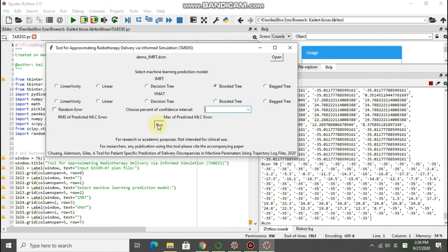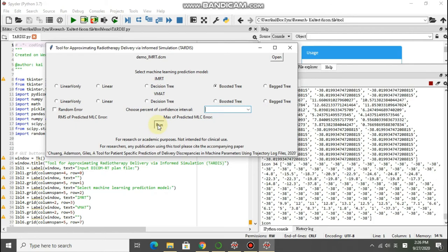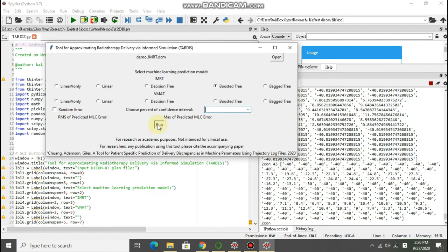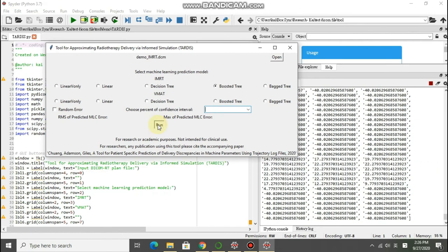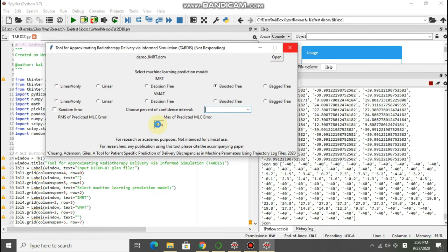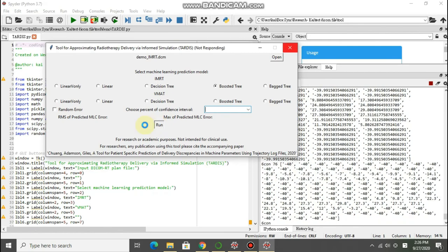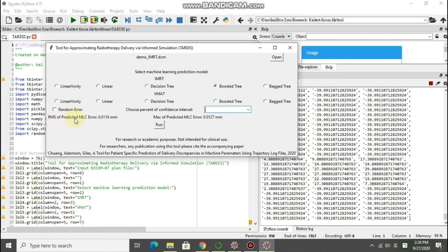After you click run it will predict the MLC error for each control point and for each leaf.